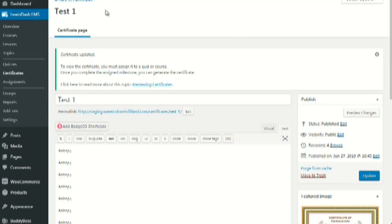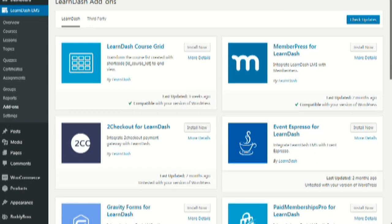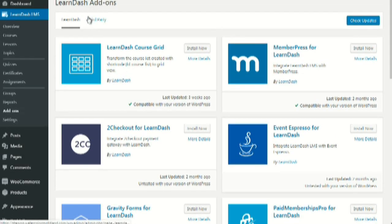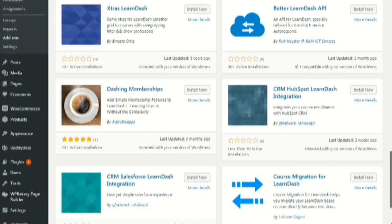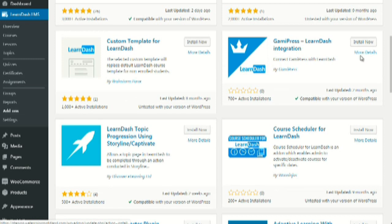For gamification and making things fun, go to LearnDash Add-ons and under Third Party you'll find GamiPress — simply click Install Now. As I talked about earlier with GamiPress.com, you can start with the free add-ons first, then check out the pro add-ons and pick and choose what you want. Don't go all out because that will definitely overwhelm you.